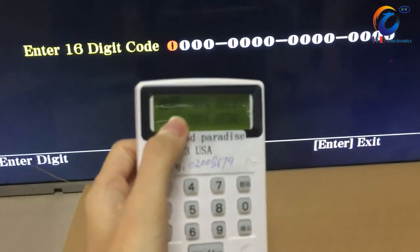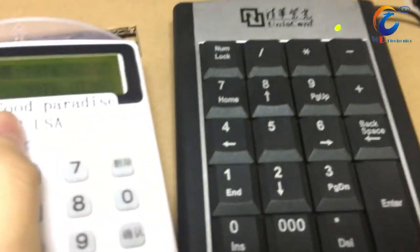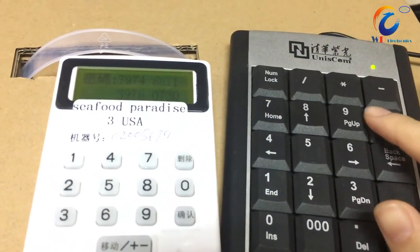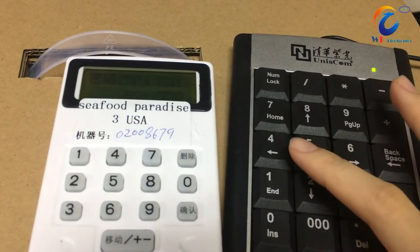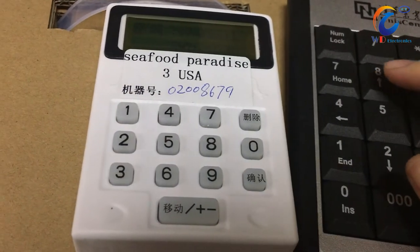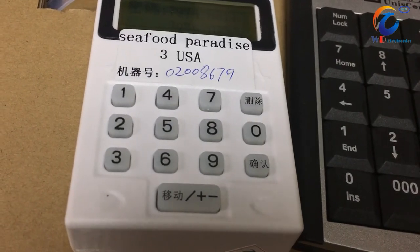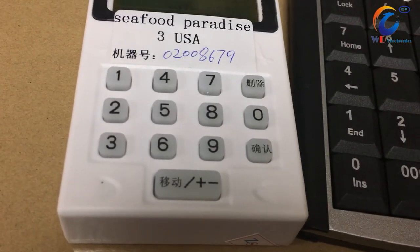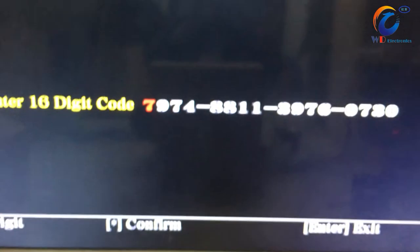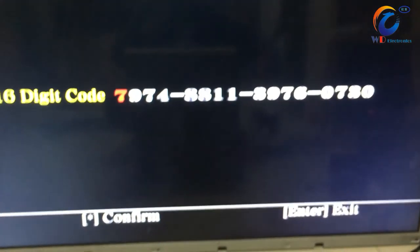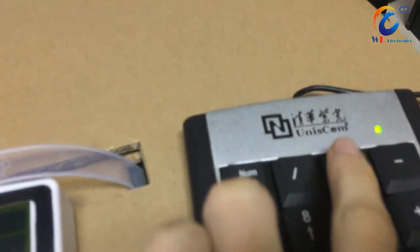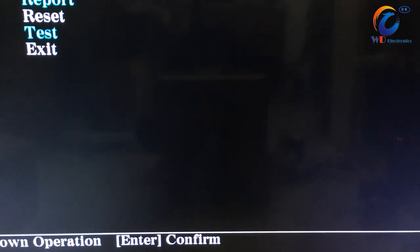Here it will show the code. Please use the small cable to press the code on the machine. When you finish putting the code into the machine, please press this button to confirm. That's all correct. Finish.